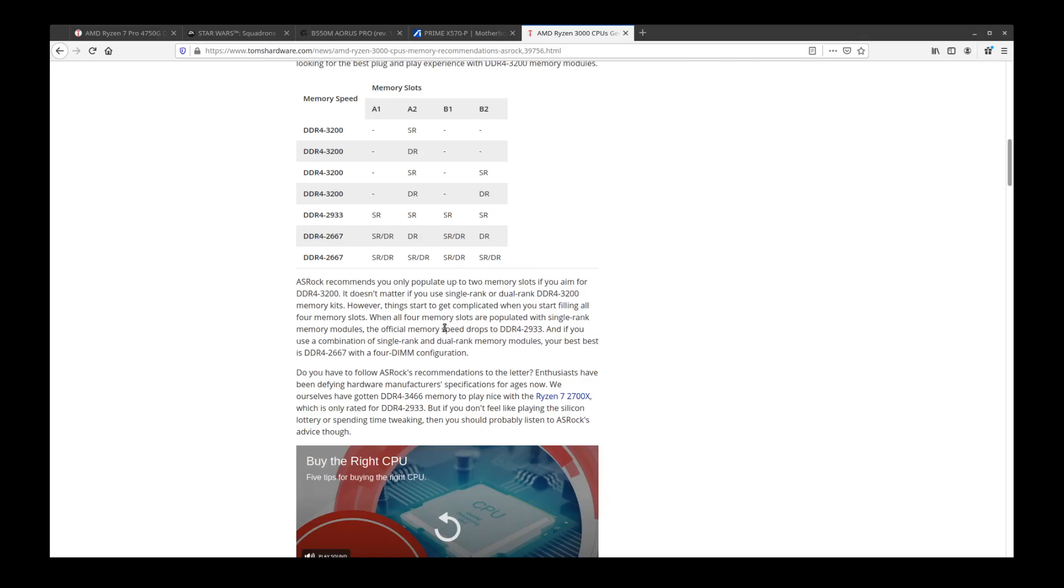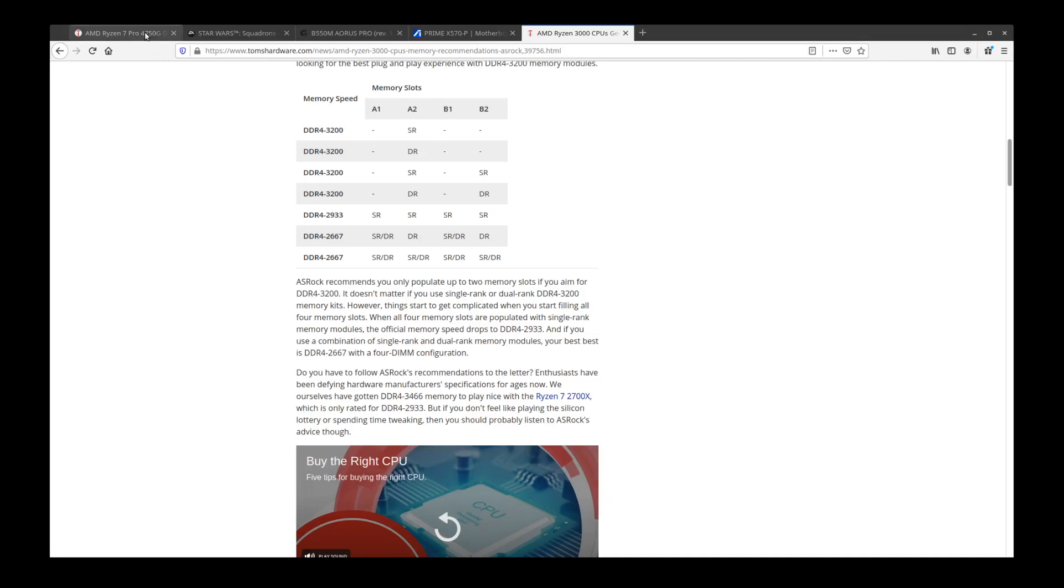Moving on to APUs, the Ryzen family has had APUs throughout their lineups. An APU is a processor with abnormally large integrated graphics. The great things about the APUs is they help with certain things.